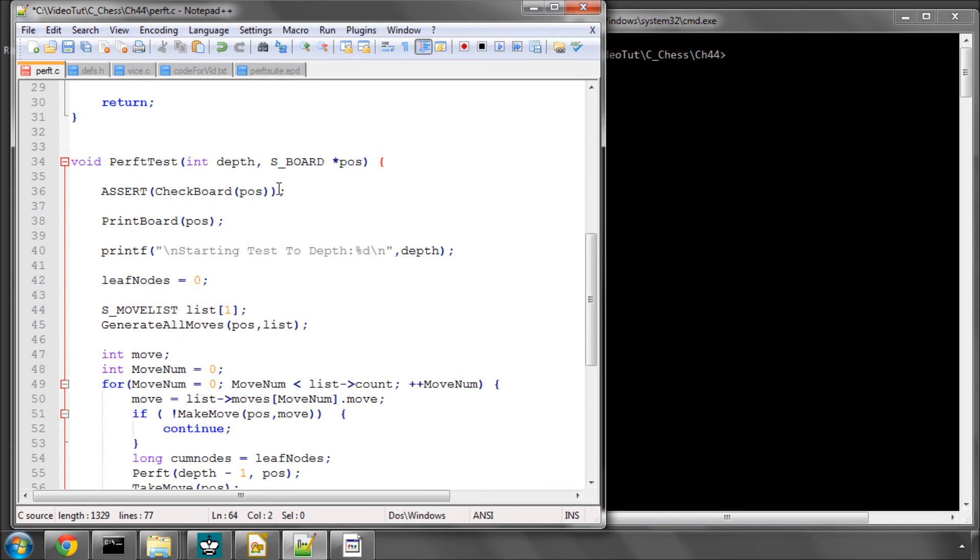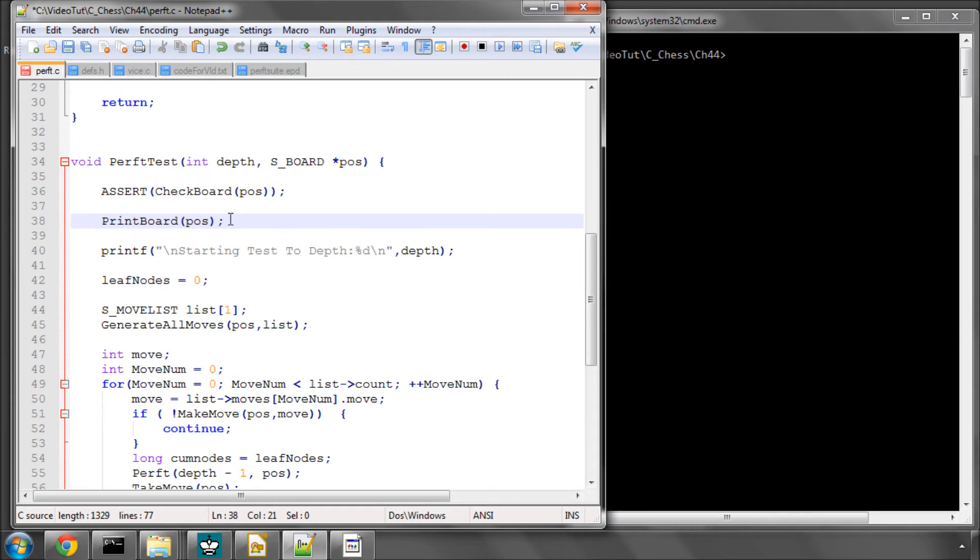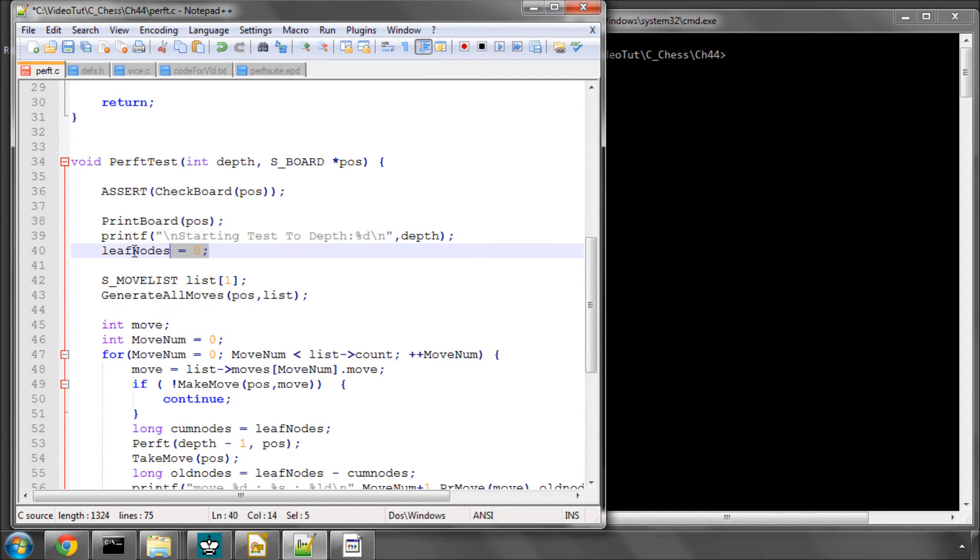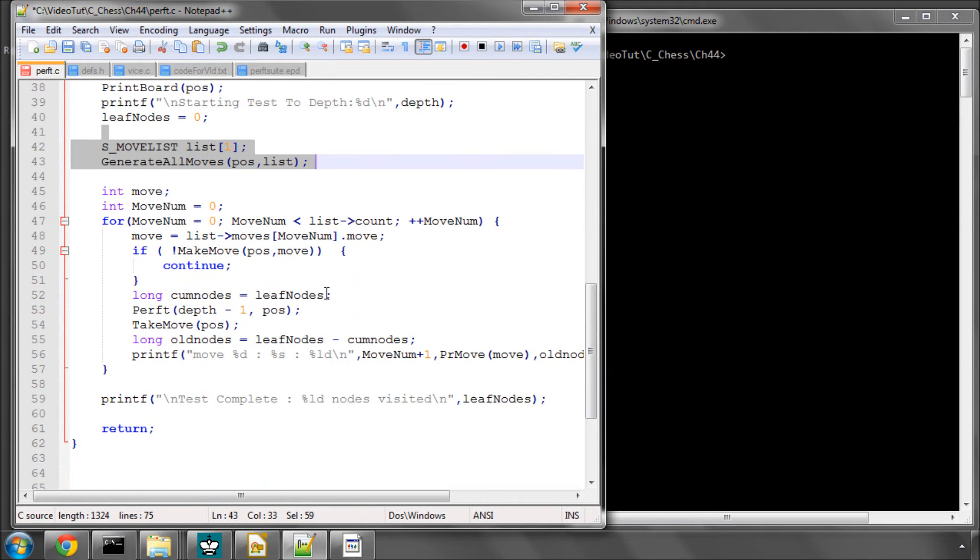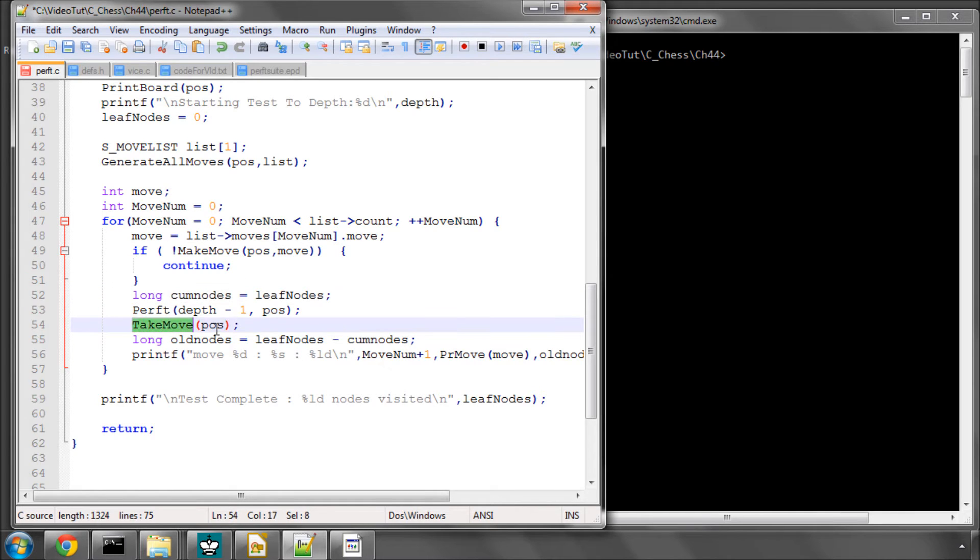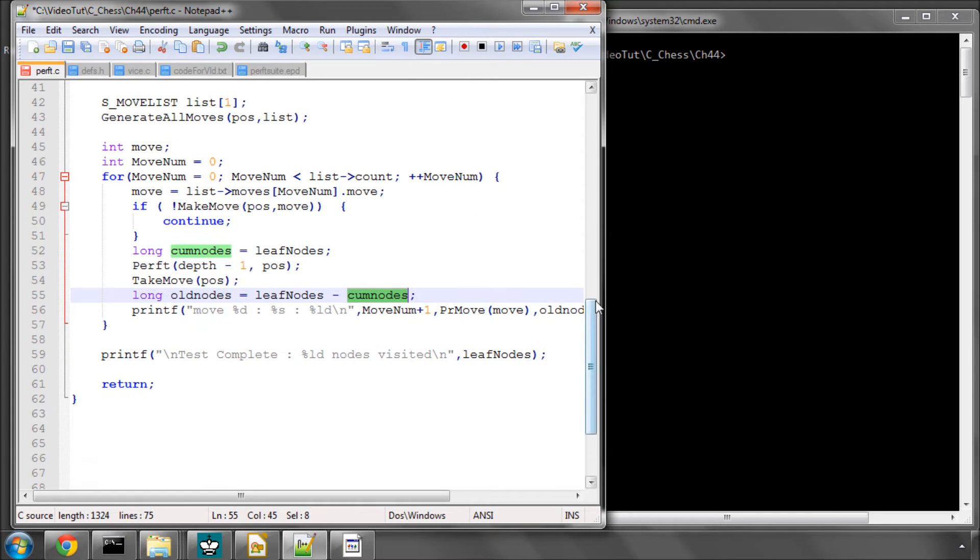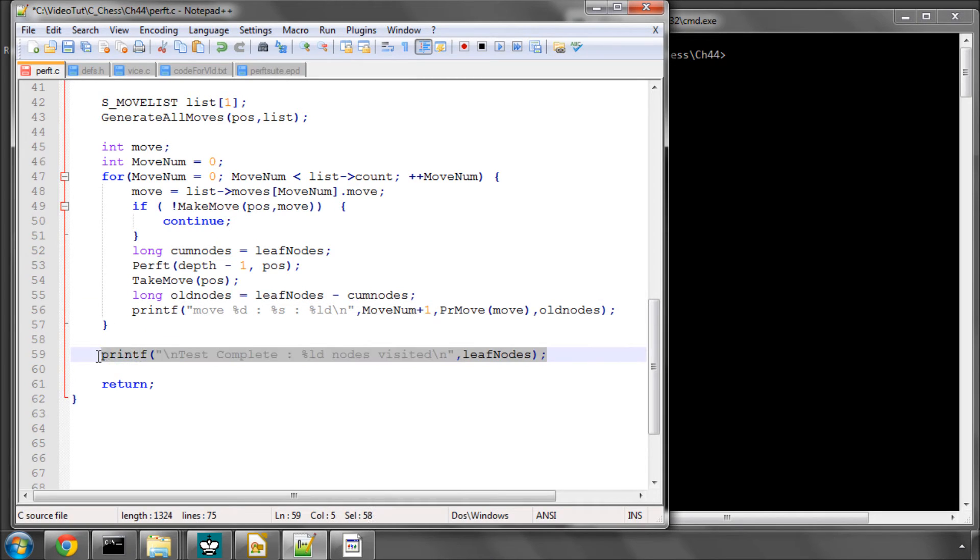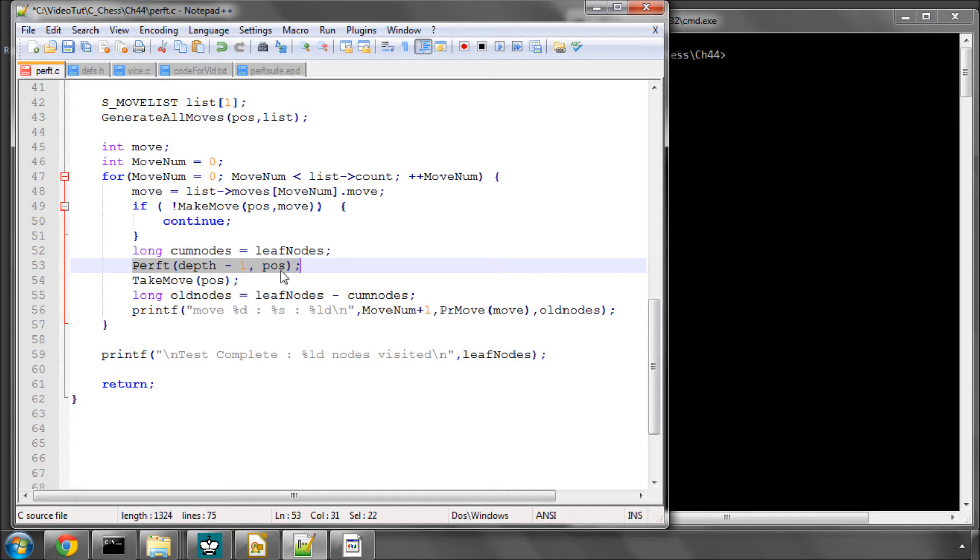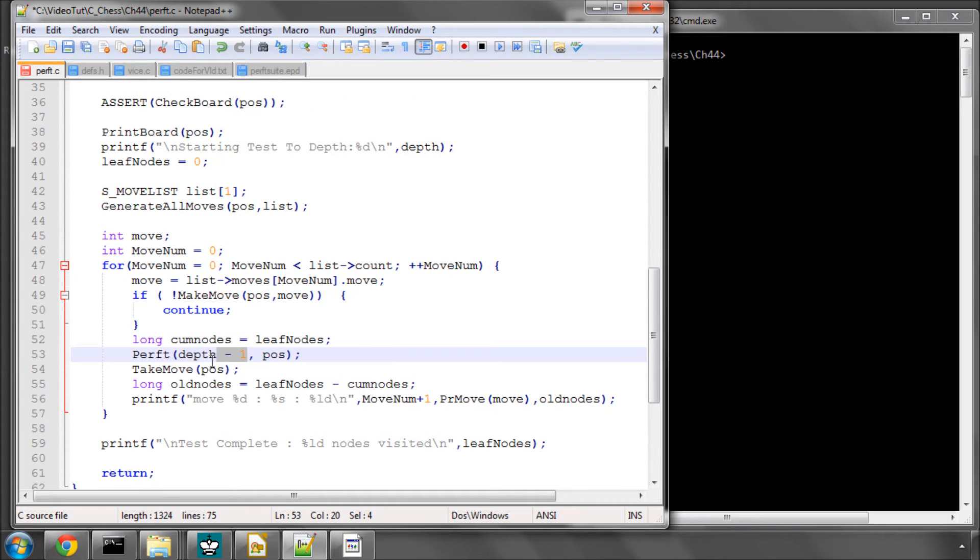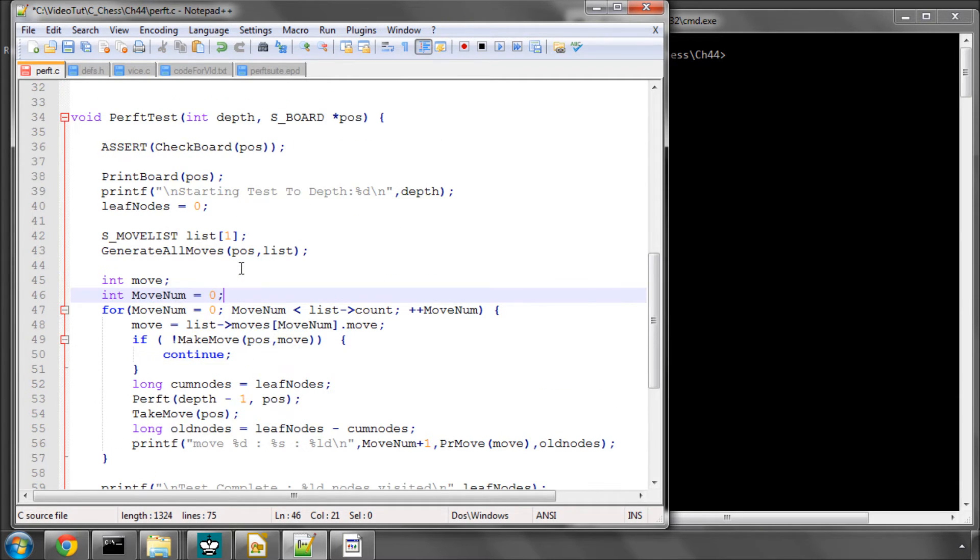It's basically a mirror image of the function above, but I didn't want lots of if depth is root depth stuff in here. We take in the depth we want to search and our position. We print the board and then say to the screen we're starting the test to a given depth. We reset leaf nodes to 0. Generate all our moves for the root position. Now what we do here is we simply create a cumulative nodes variable on each loop and simply use that to get the count of the number of leaf nodes searched on the previous move and print those to screen.